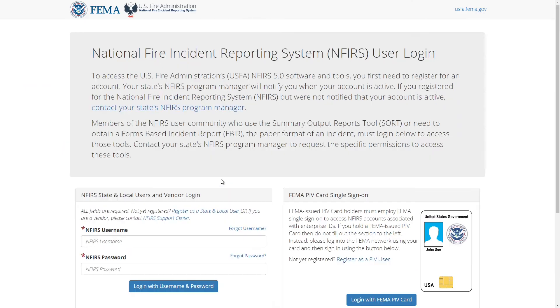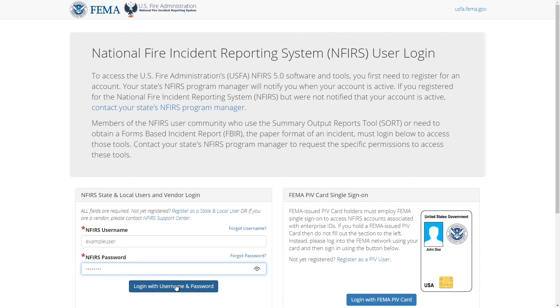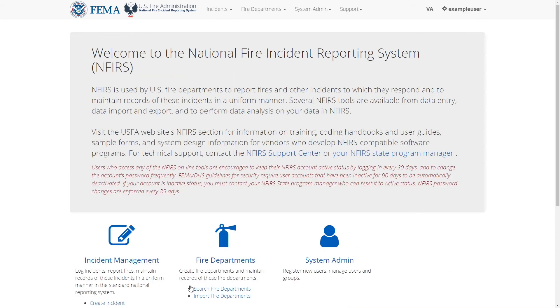I'll now log in with my temp password. So I'll enter my username and then the temp password, and click the login button. Great, now I can see the homepage.